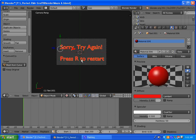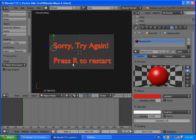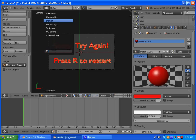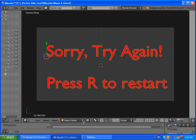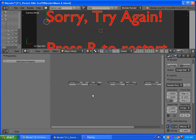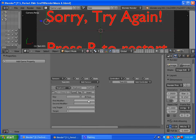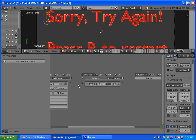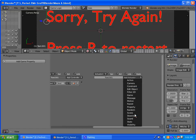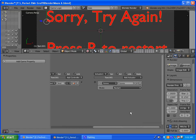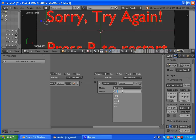We need to set up the R key, similar to what we did for the other scene. Go to game logic again and add in a keyboard sensor with the R key. Add an AND controller, and we want to set the scene — select scene for the actuator, and it'll set the scene back to level one.